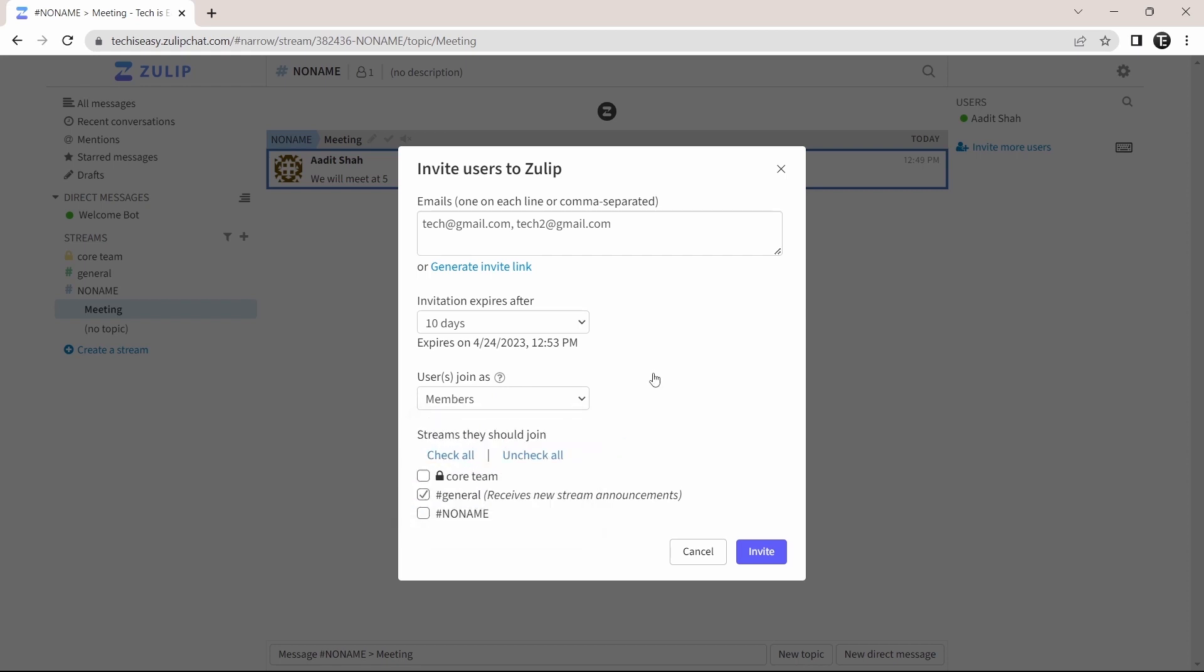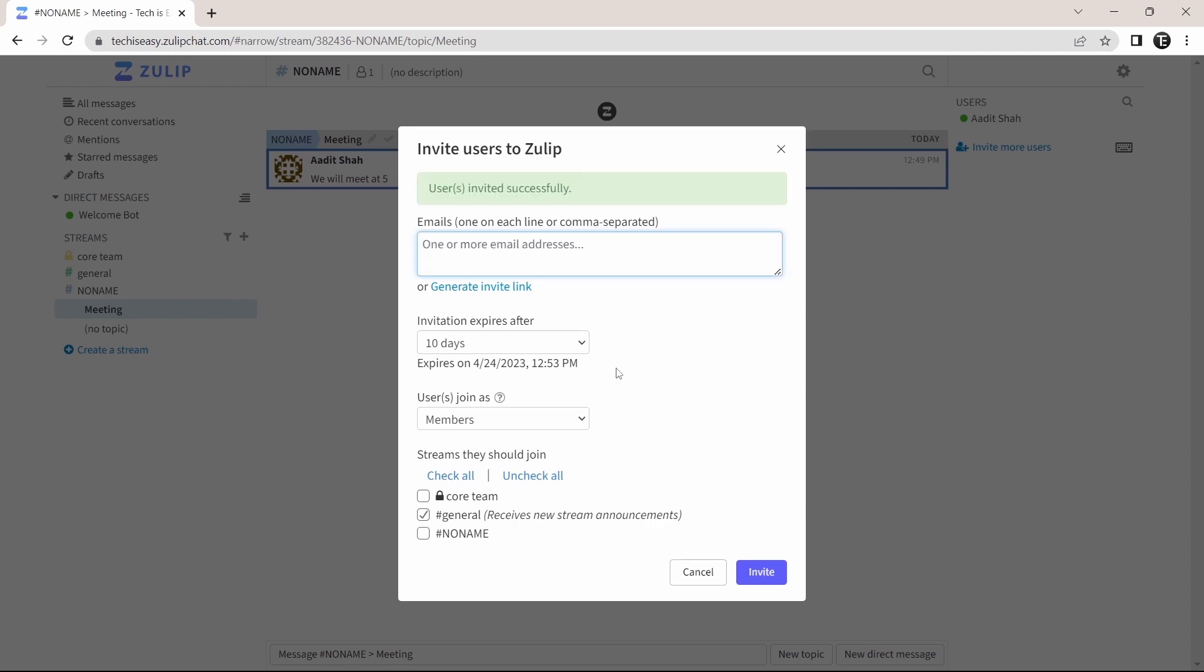And after that, you can select which stream you want them to subscribe to. And then click on invite. And now an invitation has been sent to them.